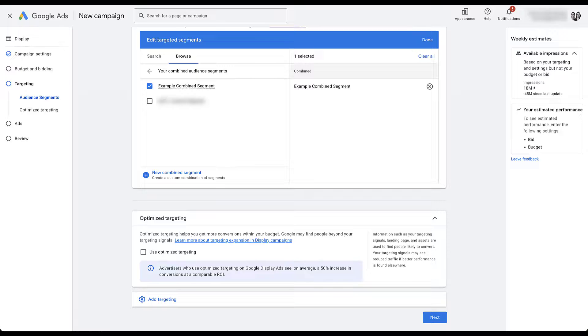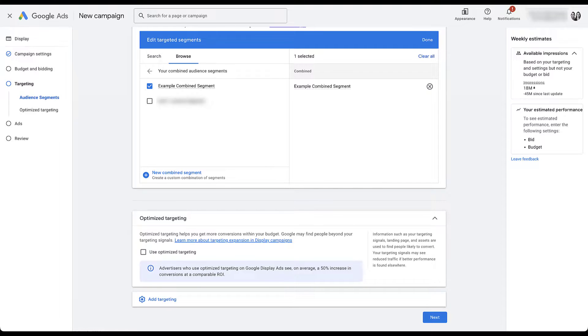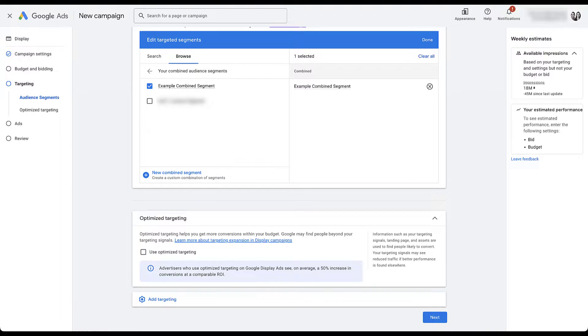Now with these settings, I'm targeting exactly only my example combined segment and nobody else. So I can see how it performs, decide what to do from there. Overall, a combined segment is used very similarly to any other audience, but it has some of the more powerful building options with the and and or statements, as well as that not statement for excluding people that you don't want in the audience.